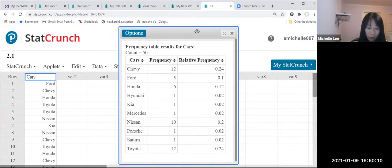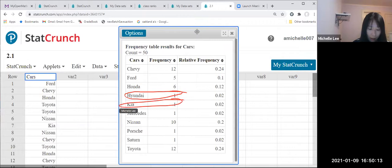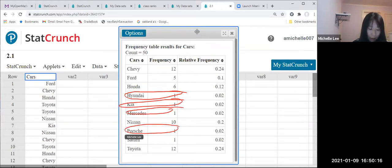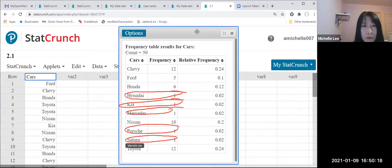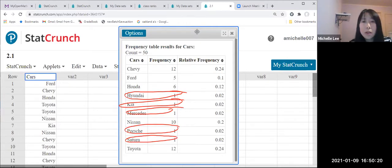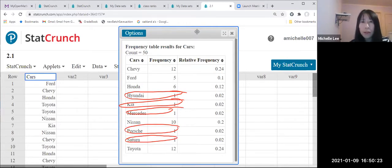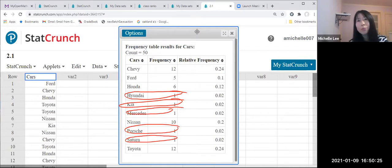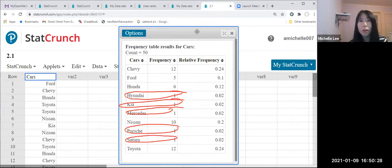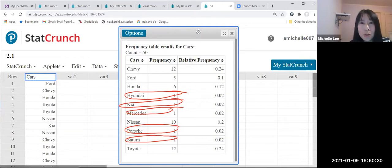So look, can you see that Hyundai, Kia, Mercedes. The frequency is one each. So when you don't want that, right, I want to organize them as one group. So let me show you how to do it.